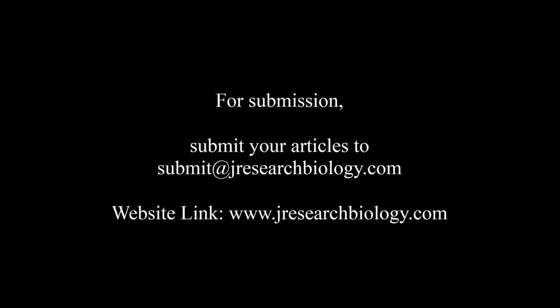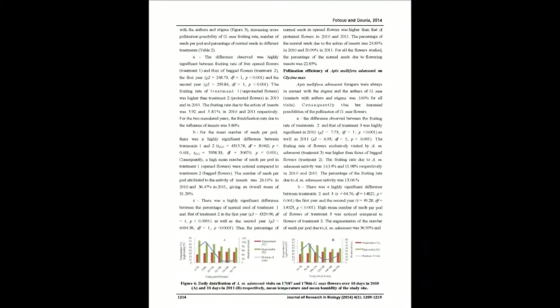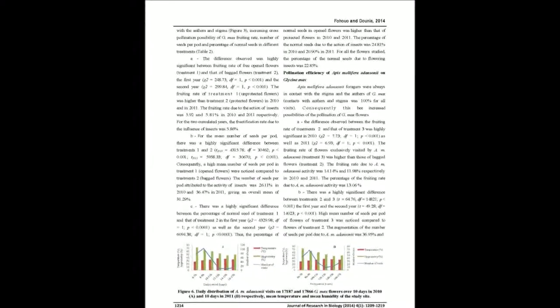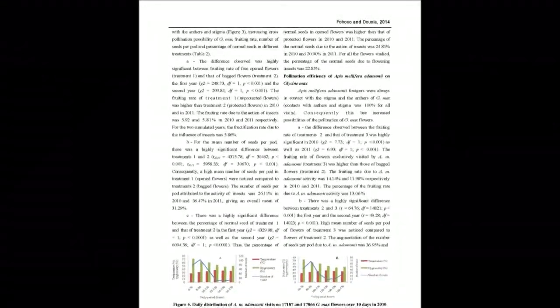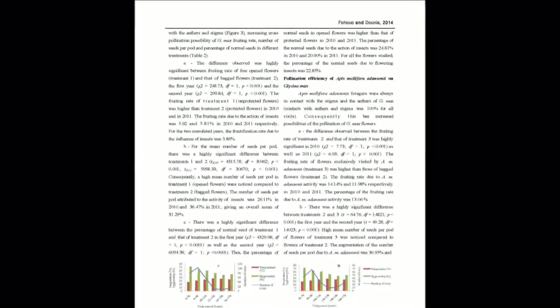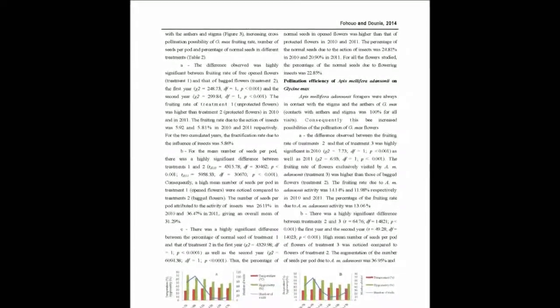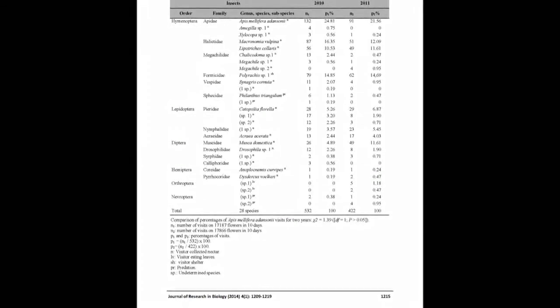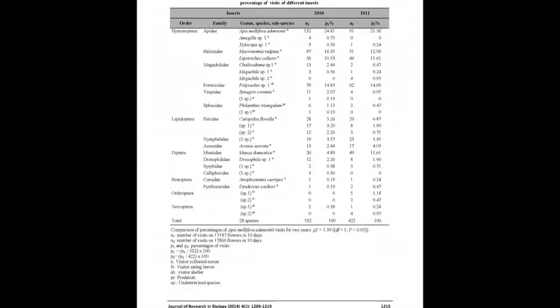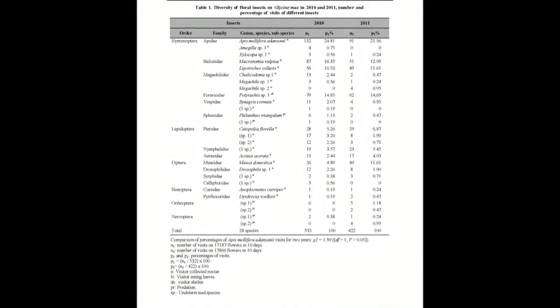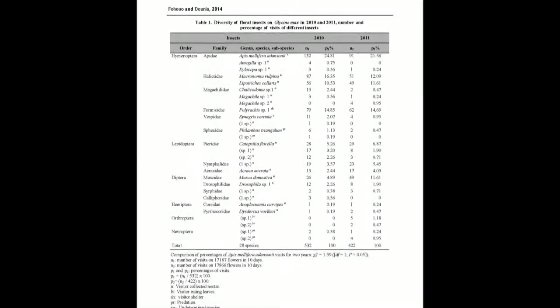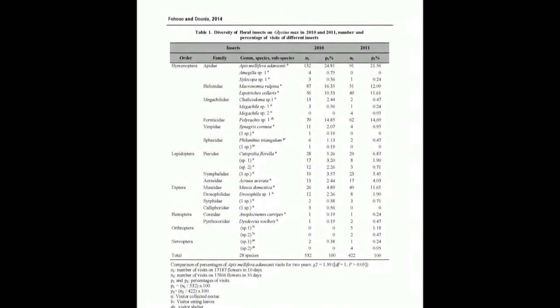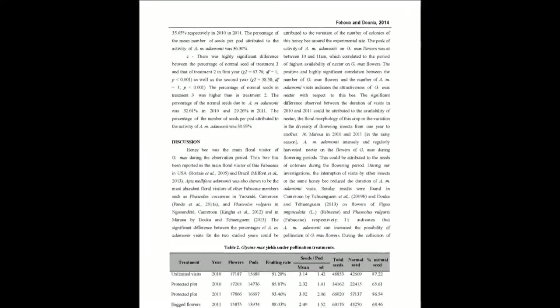Followed by Plebeius sp. (14.77%), Macroglossum stellatarum (14.22%), and Xylocopa olivacea (11.07%). This honeybee intensely and exclusively foraged for nectar. The mean foraging speed was 12.56 ± 5.79 flowers per minute. Flowers visited by insects had higher fruiting rate compared with others, while those bagged had the lowest.